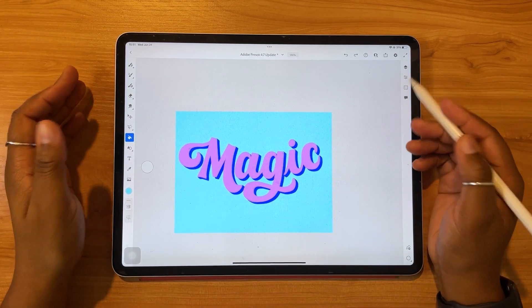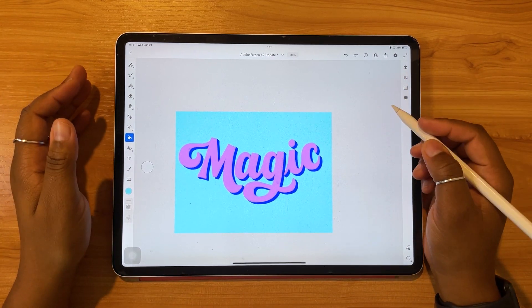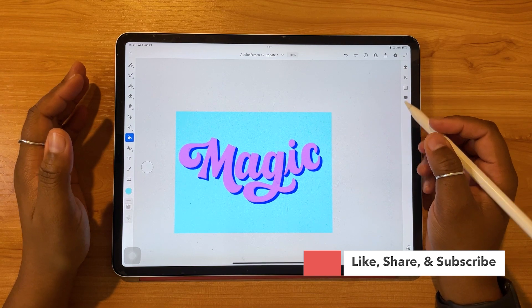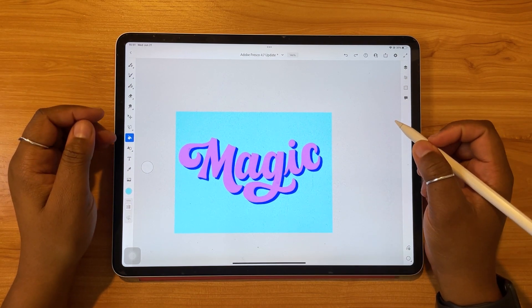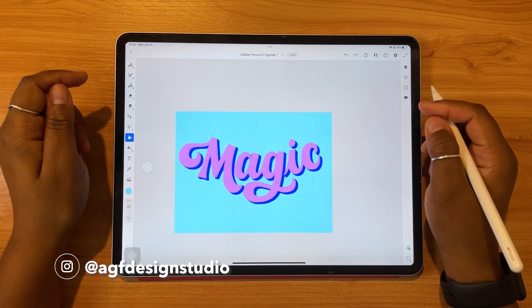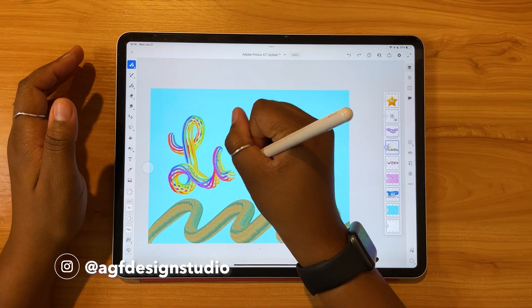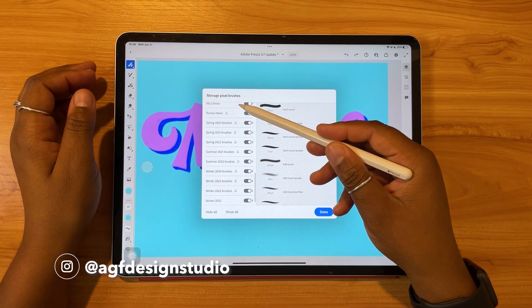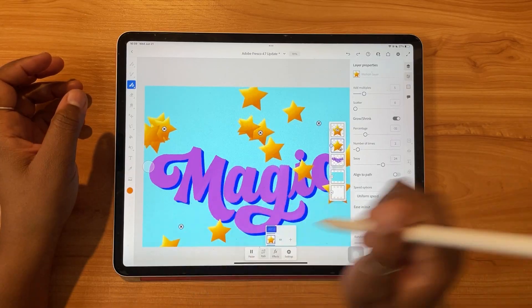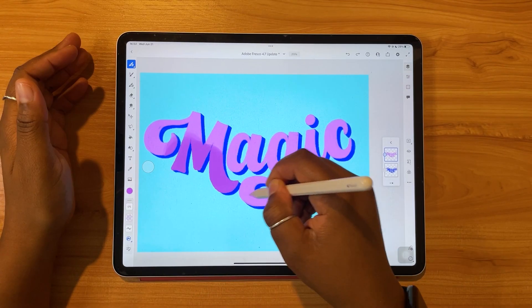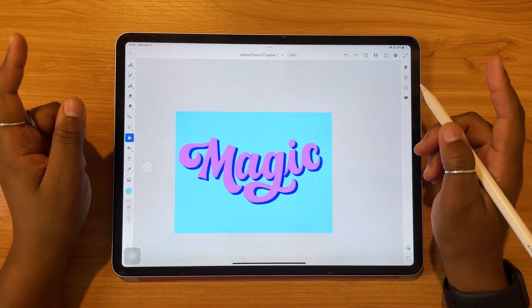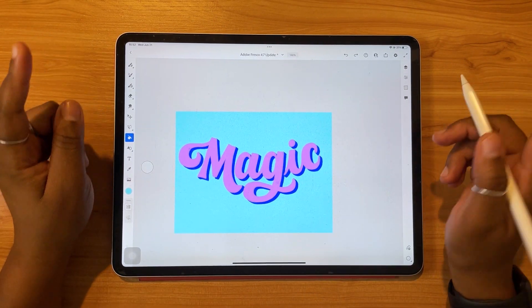Hello, and welcome or welcome back to the AGF Design Studio channel. My name is Alana. I'm a freelance lettering artist and designer, and today's video is going to be all about the exciting new Adobe Fresco 4.7 update. We've got big brush updates — ways of managing your brushes and two new brush packs — as well as exciting new things for motion and an update to how you can color and paint in Fresco. So without further ado, let's jump in.